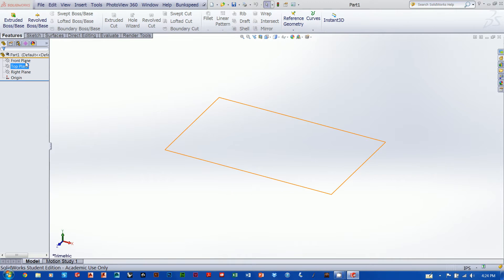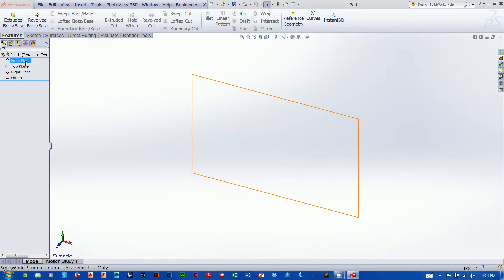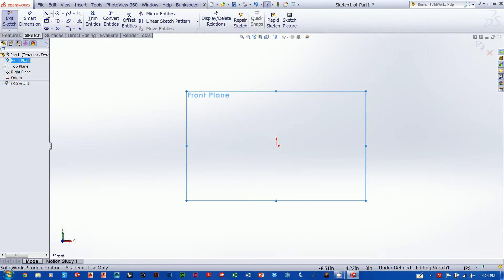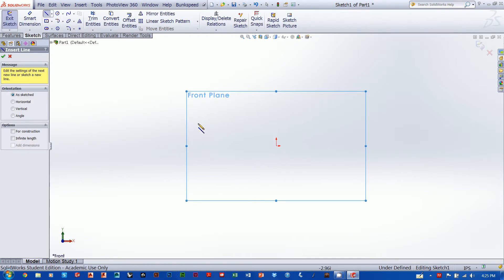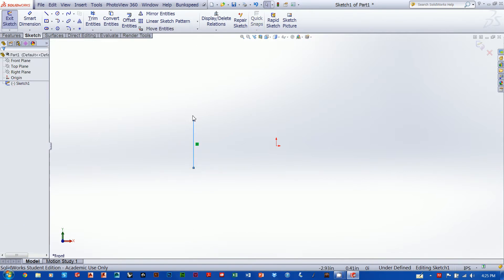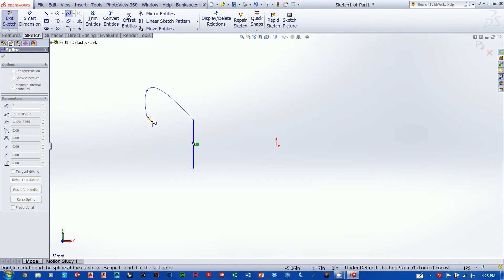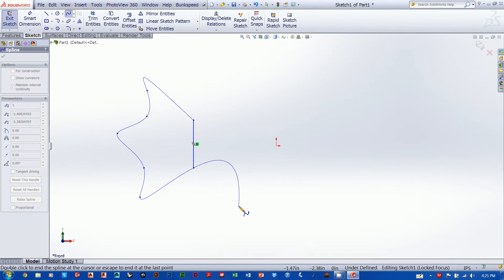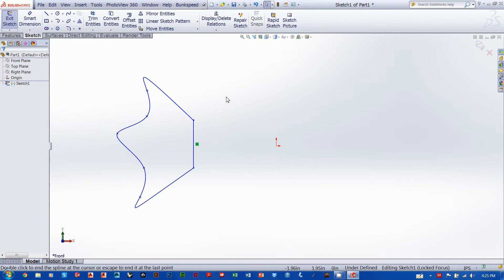We're going to talk about revolves. We'll scroll over our planes and pick one to draw on — in my case I'm going to draw on the front plane. I'll right-click and go to sketch. I'm going to start off by creating a straight line, then hit escape to drop the tool. Now I'll grab my spline tool, attach it to the end of the straight line, and draw a crazy spline out into space, then hit escape to let it go.